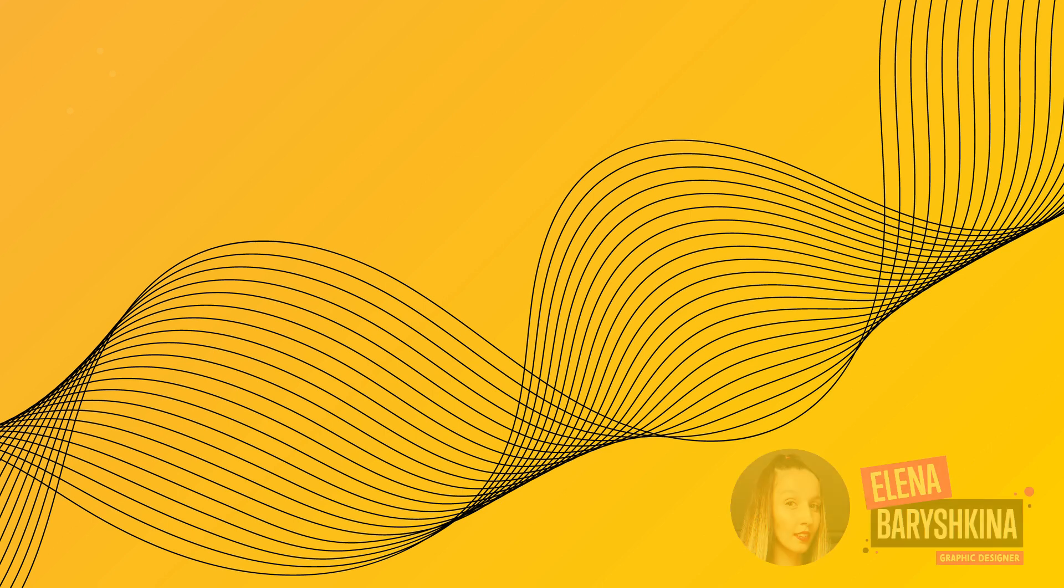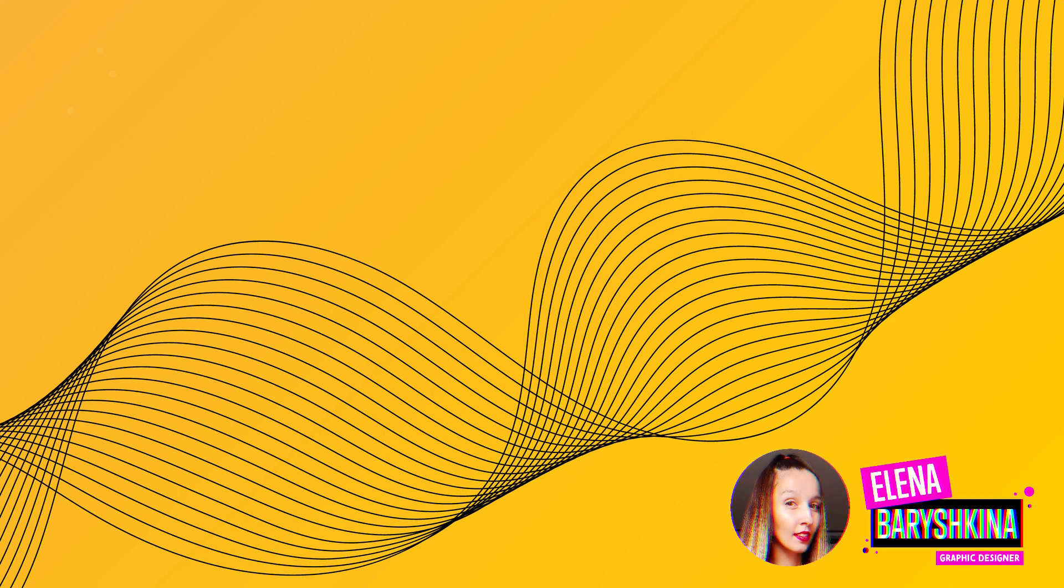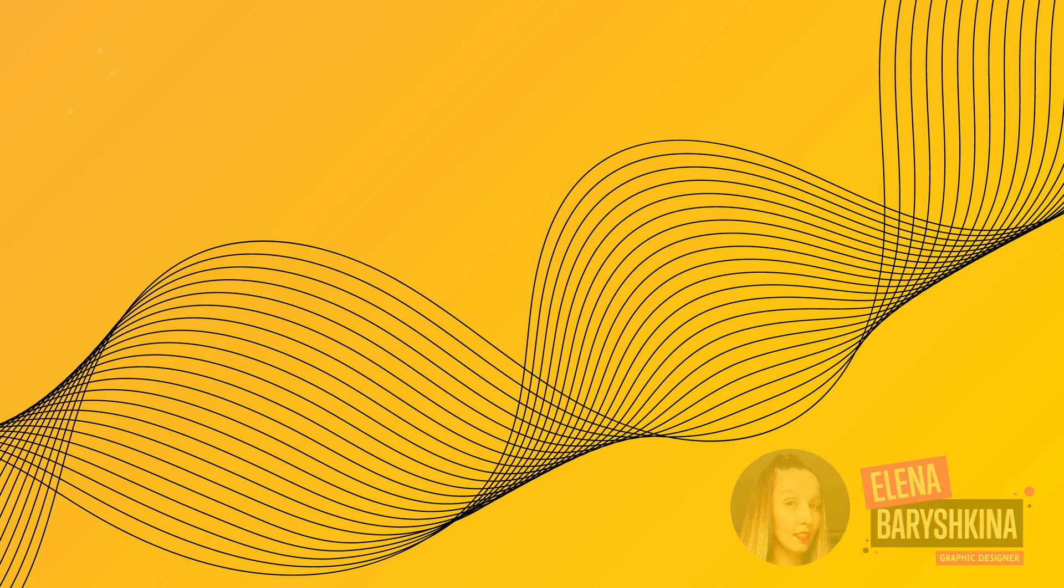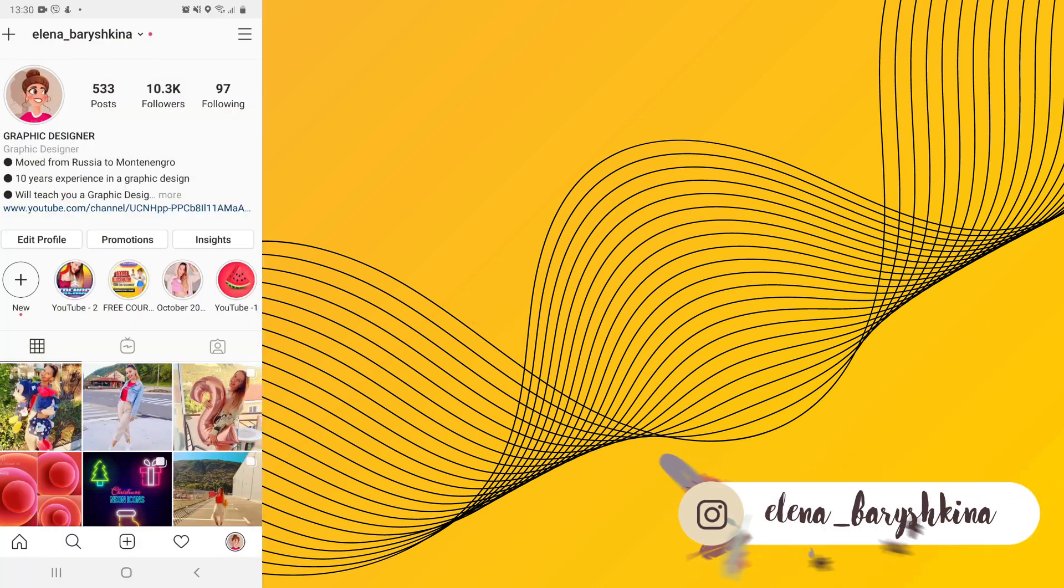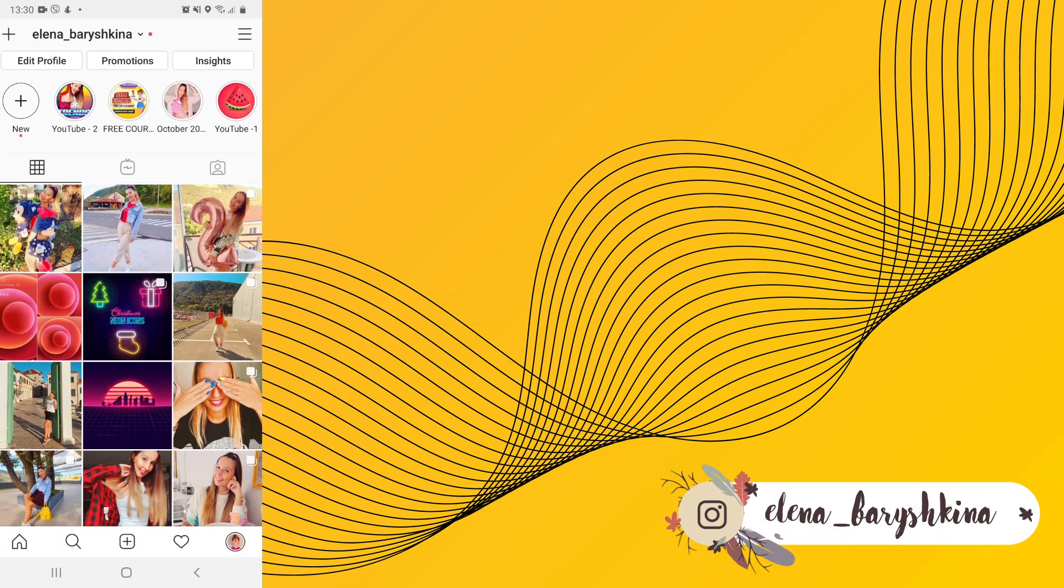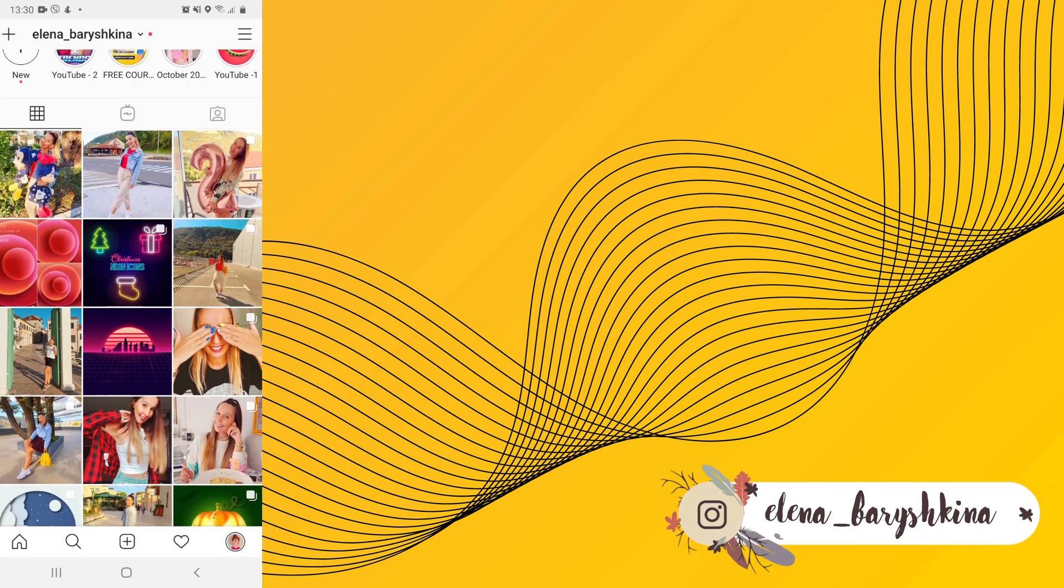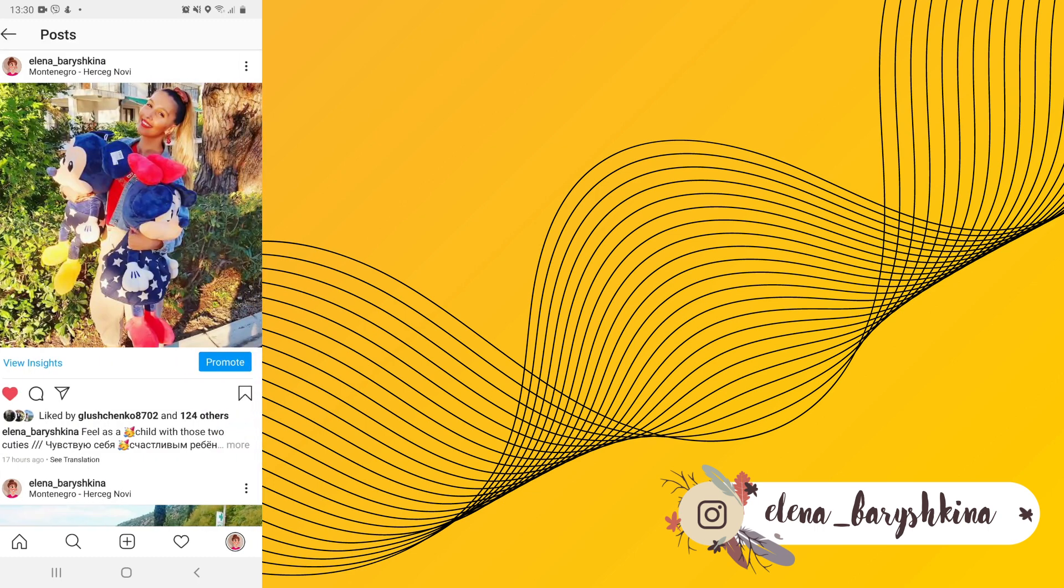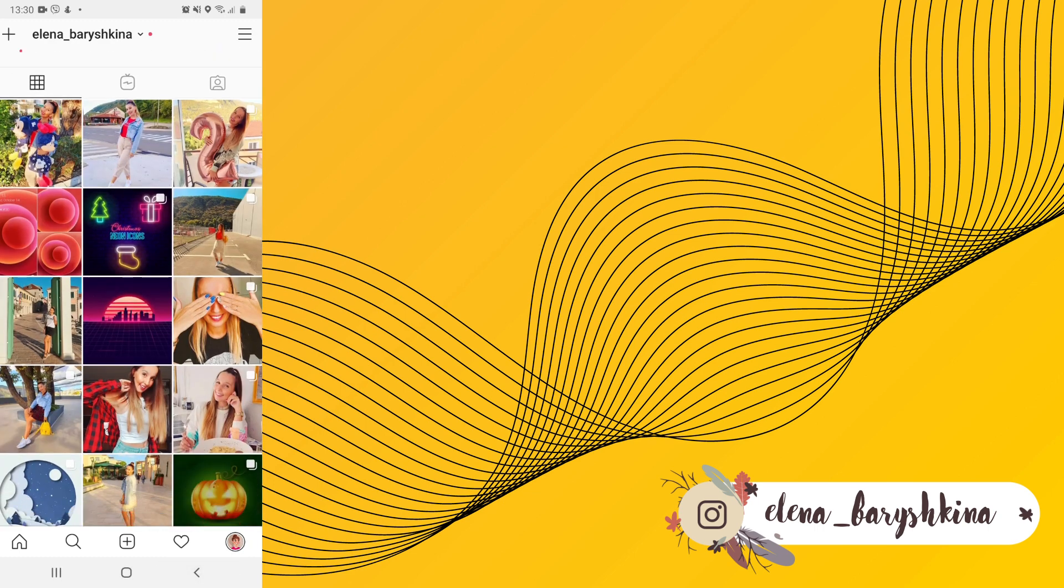Hey guys, my name is Elena. I'm a graphic designer and this is my channel for beginners in Adobe Illustrator and graphic design. Today I'm going to show you a very simple and easy but very modern and trendy tutorial.